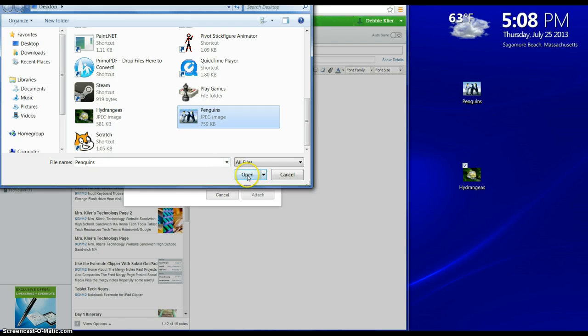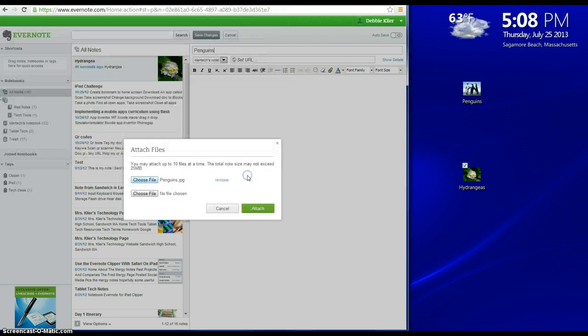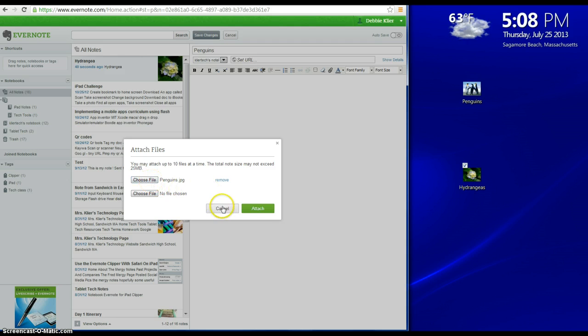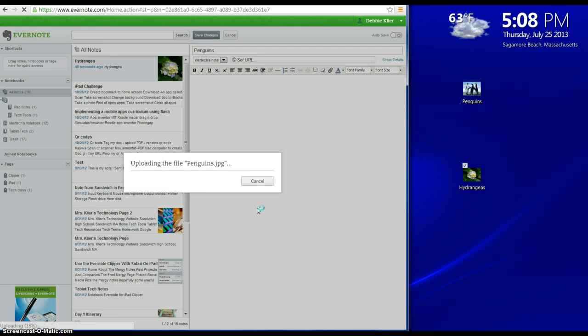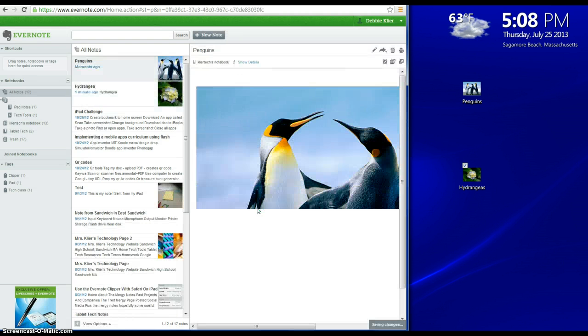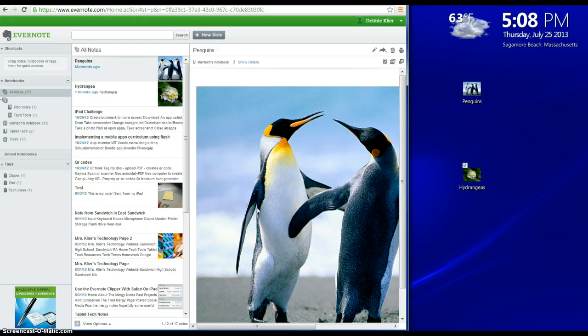There's the image of penguins. Choose Open, and there it is listed. If I wanted, I could add ten files, total file size not to exceed 25 megabytes. I'm just going to add this one file, and I'm going to choose Attach, and there it is.